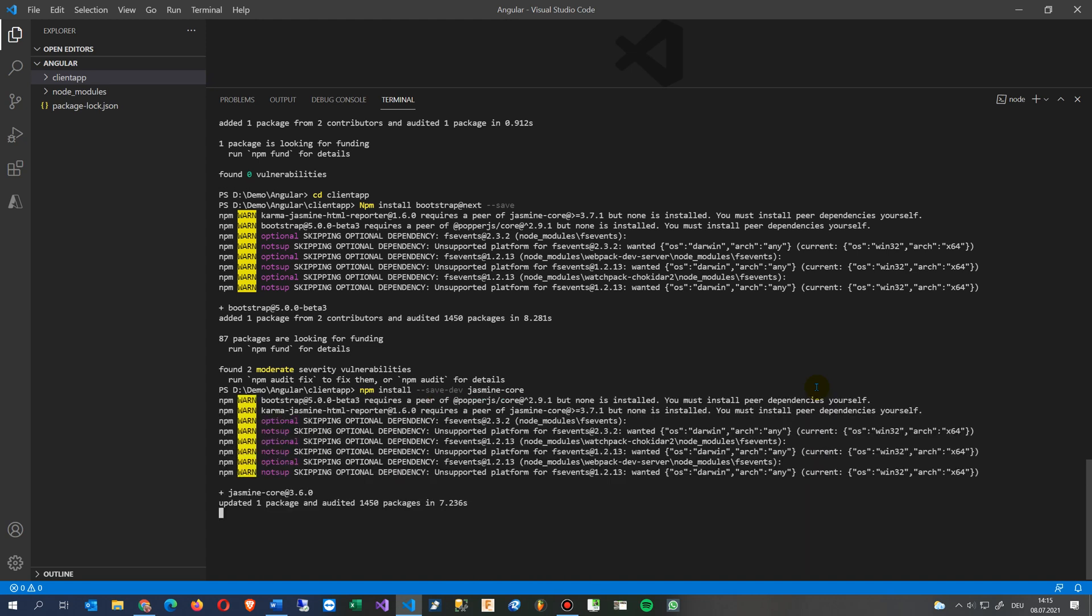So it will install it, and now it says okay jasmine core but none is installed, moderate severity vulnerabilities, and we still have the same issues.